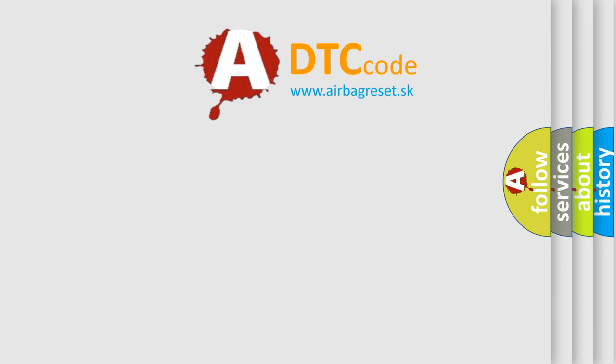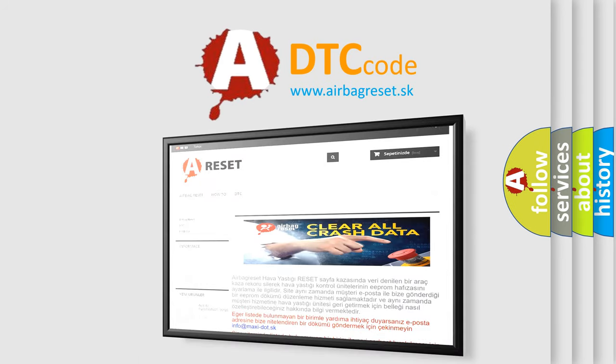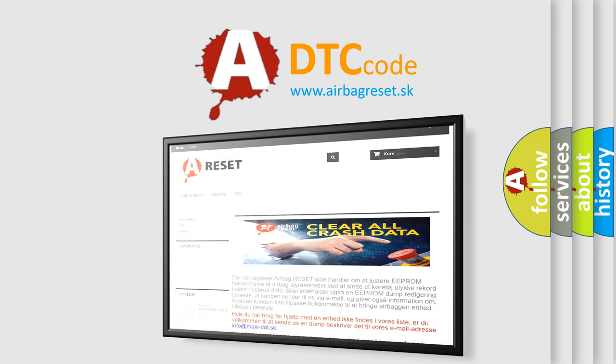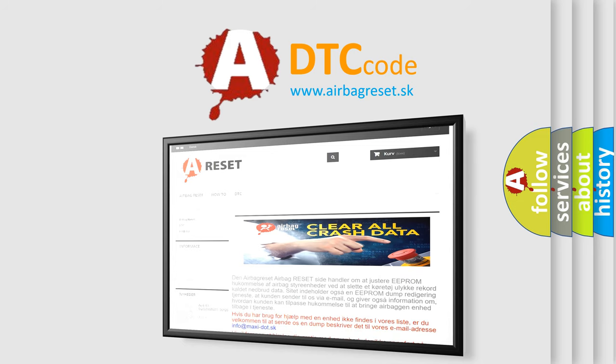The Airbag Reset website aims to provide information in 52 languages. Thank you for your attention and stay tuned for the next video.